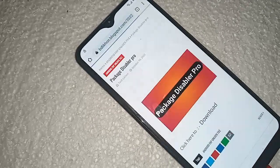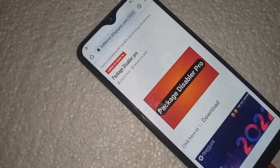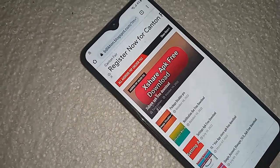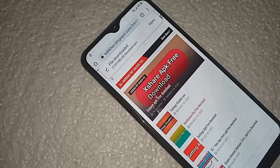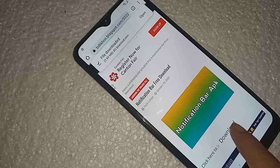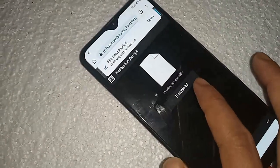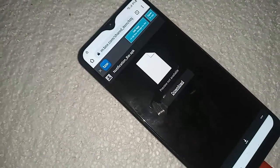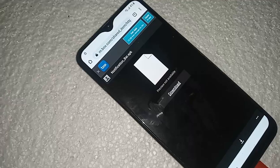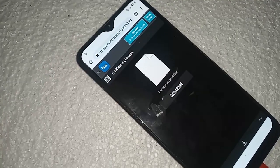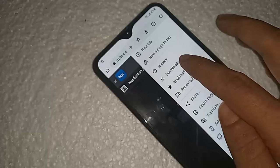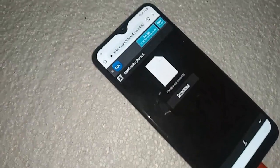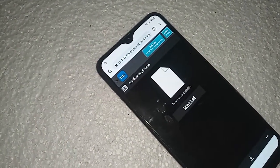Click on Back. Go to downloads, click on the download notification. Click on Download. When the download is complete, click on Back.